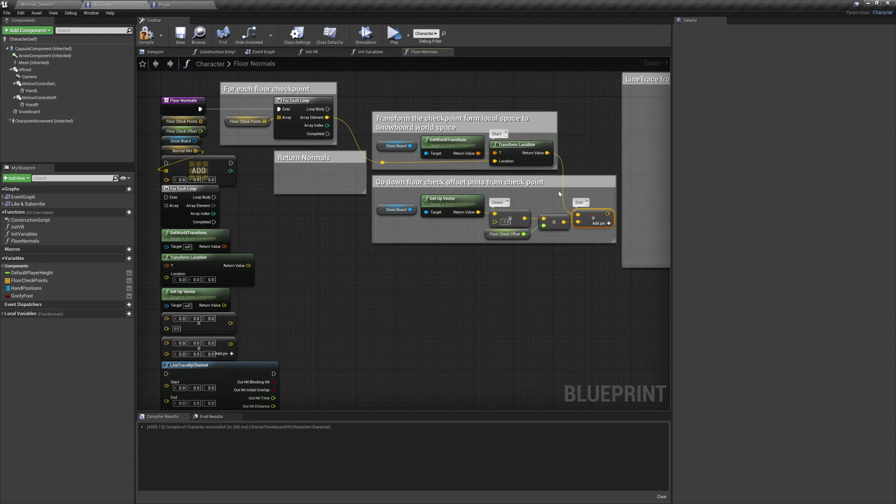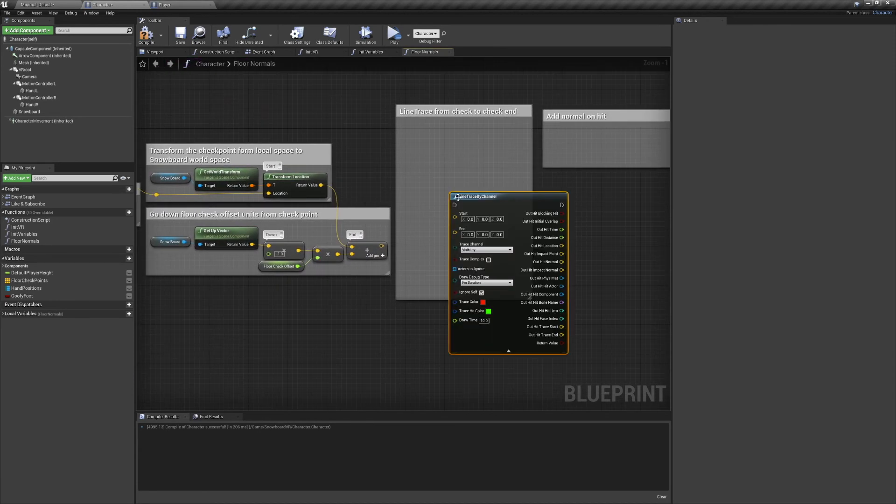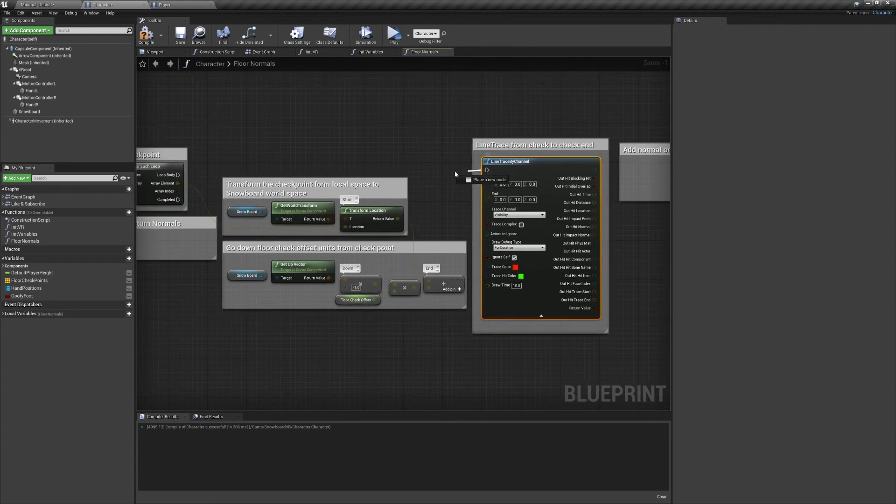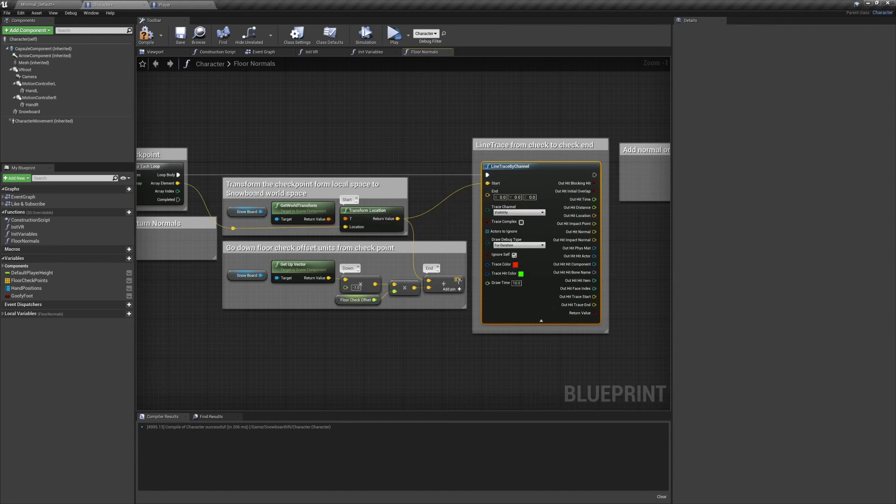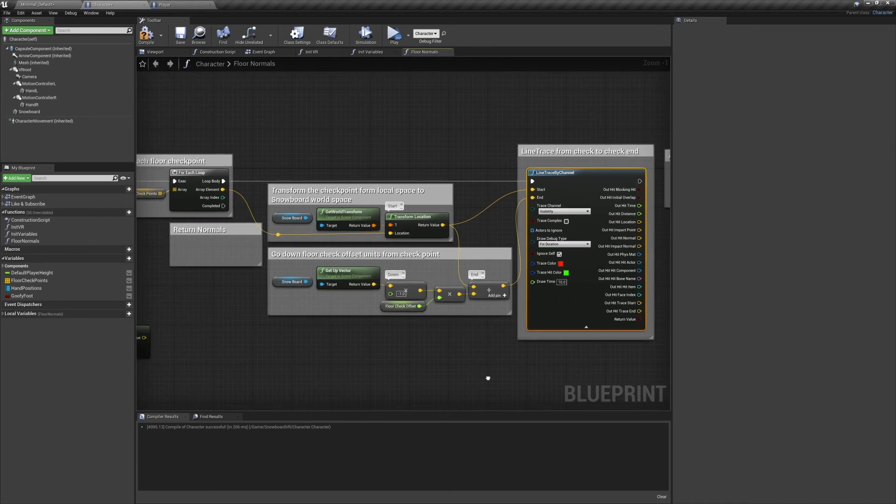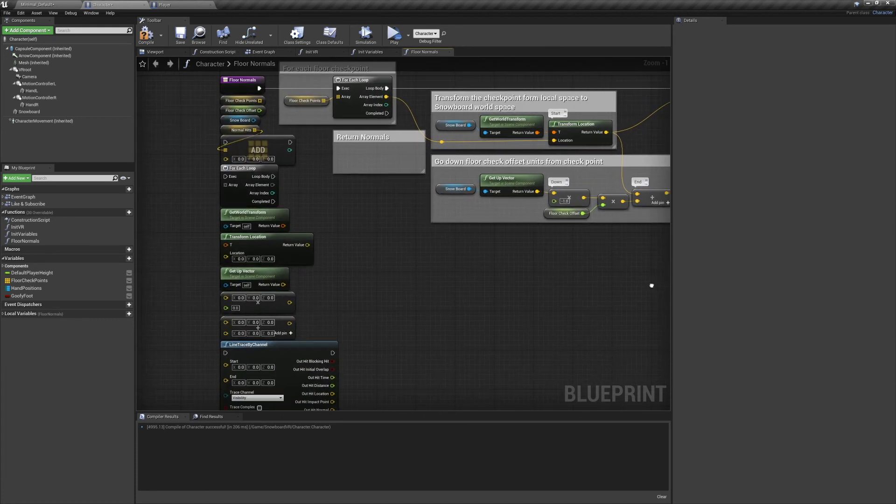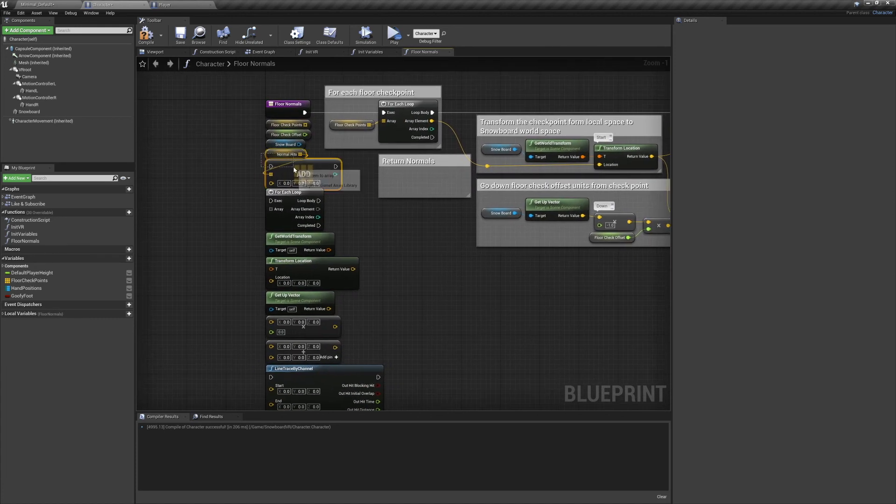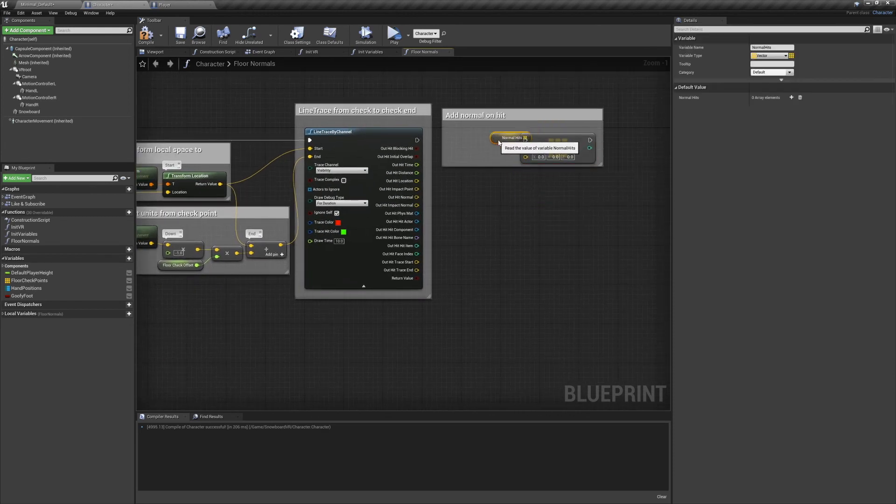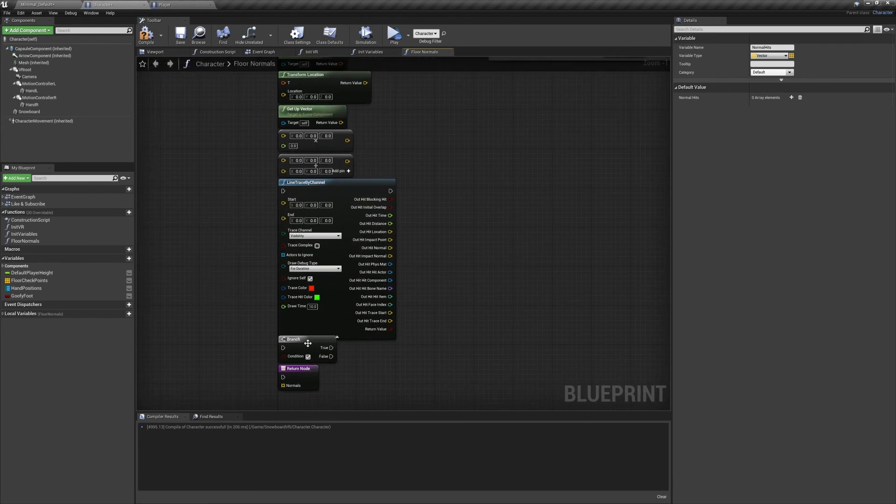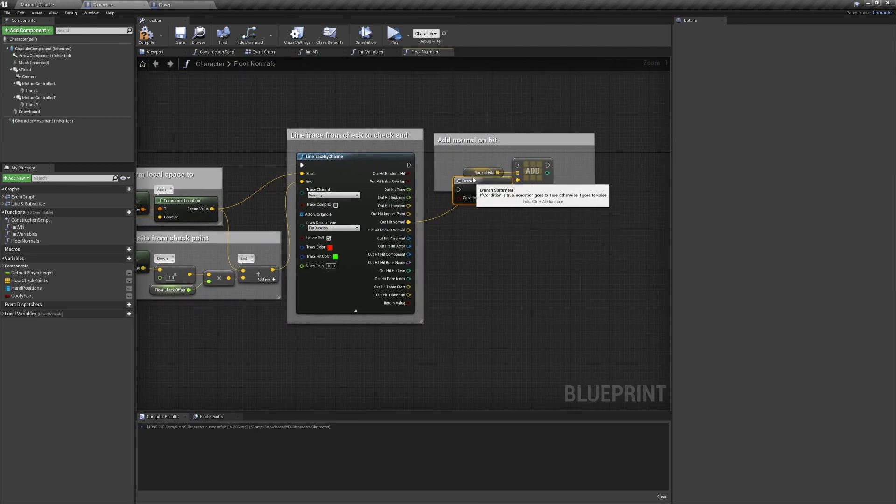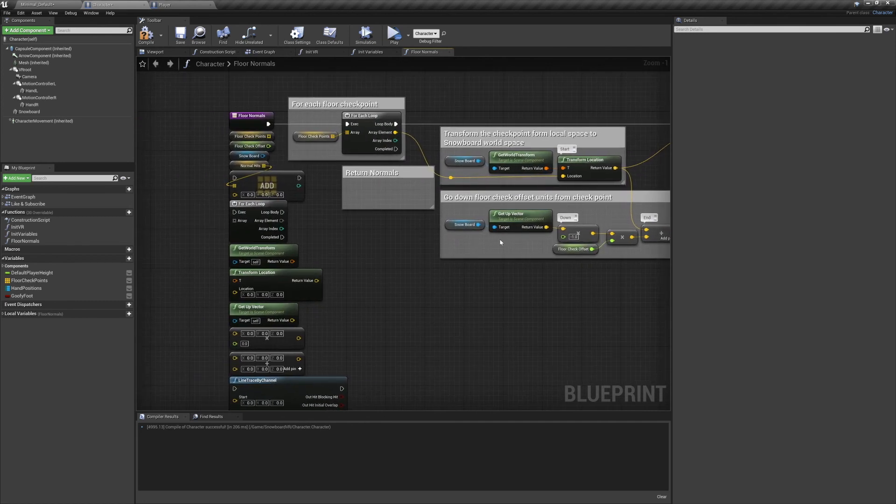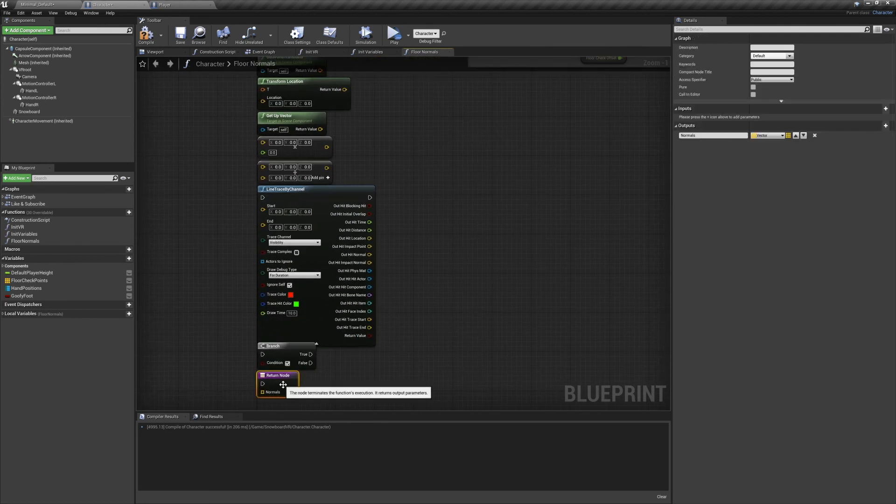Now we're going to use these two points to do a line trace by channel. Connect your start and end points, make sure the trace channel is set to visibility, and turn on Ignore Self. If you want to visibly see your line traces, you can change the draw debug type. Now on a successful hit, we're going to record the normals. We've got a local vector array that we've called Normal Hits, and we've connected that to an Add to Array node. We'll add the OutHitNormal to the array. But only if it detects a successful hit.